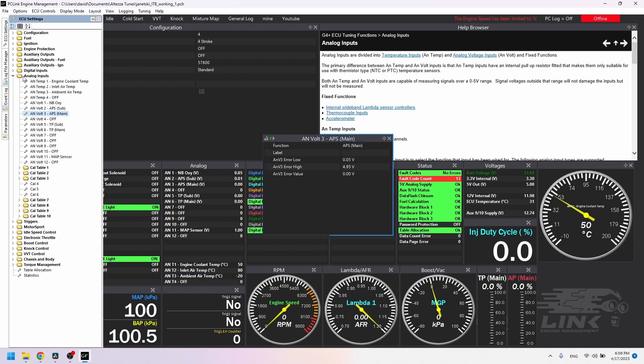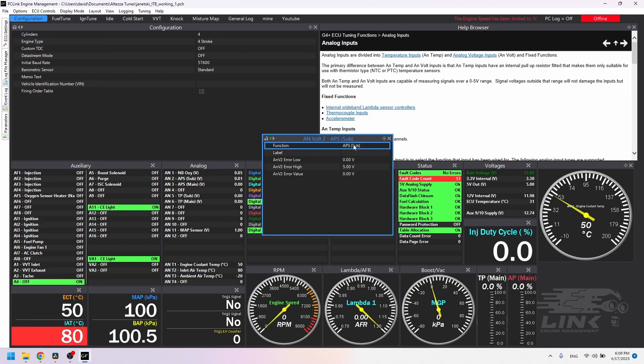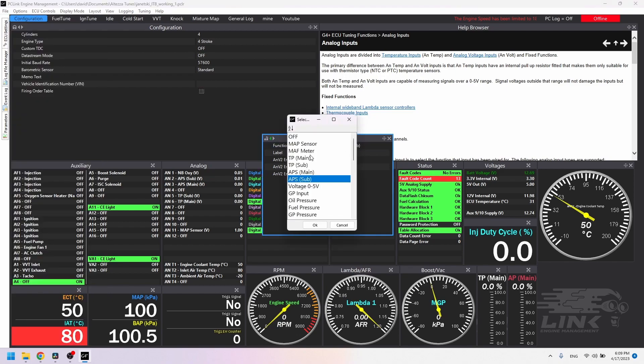Now that you and I know that ANVOLT2 isn't being used, you could just as easily use ANVOLT2 if you want. I'm on ANVOLT4. It works. No problem.